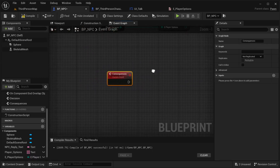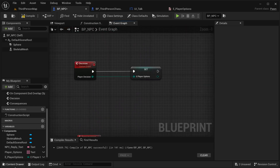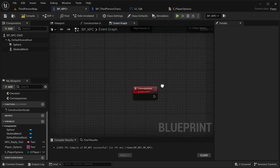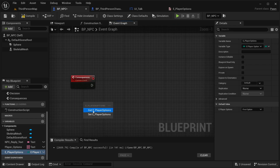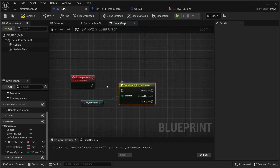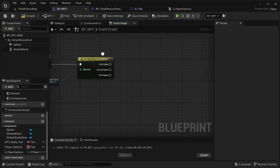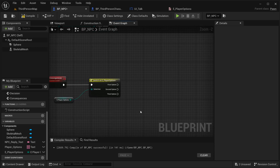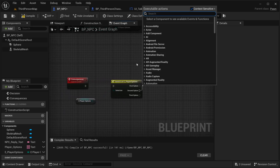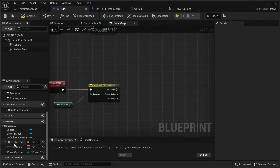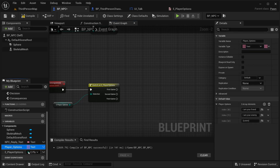Now I need to deal with the consequences. The first thing is to change the text for our NPC player reply — 'NPC_ReplyText.' I think the best way is to get the player options and do a 'Switch on PlayerOptions.' This is where you place the logic for each option the player selects. The first and second options are going to update the text, but here you could also call events to chase your player or attack your player — things like that. I'm going to be setting the reply text, and I think I'll create another array for the replies.